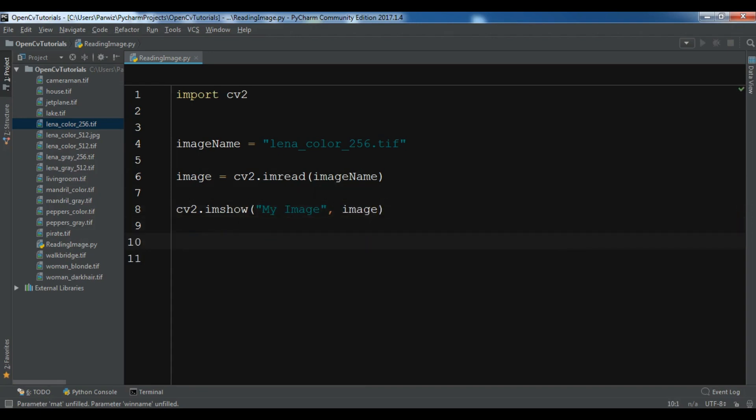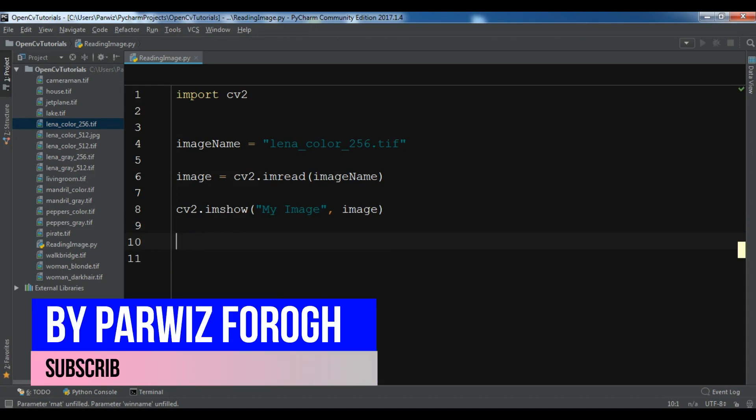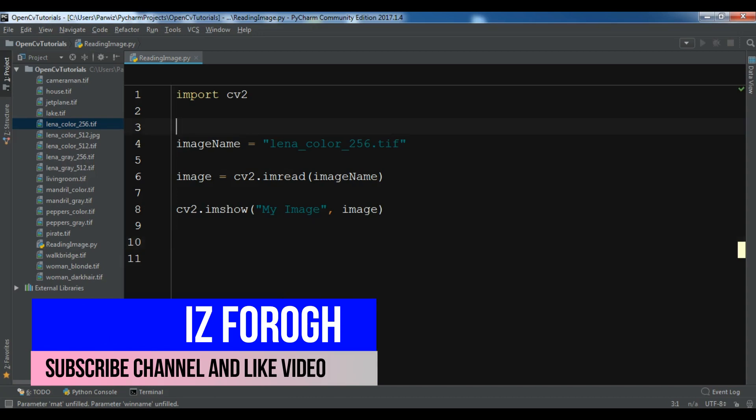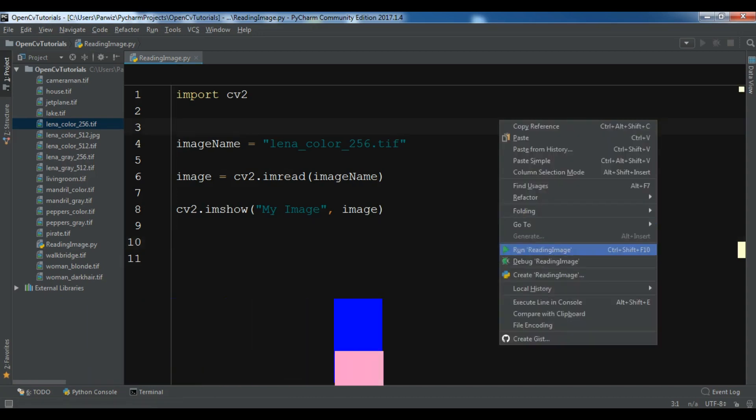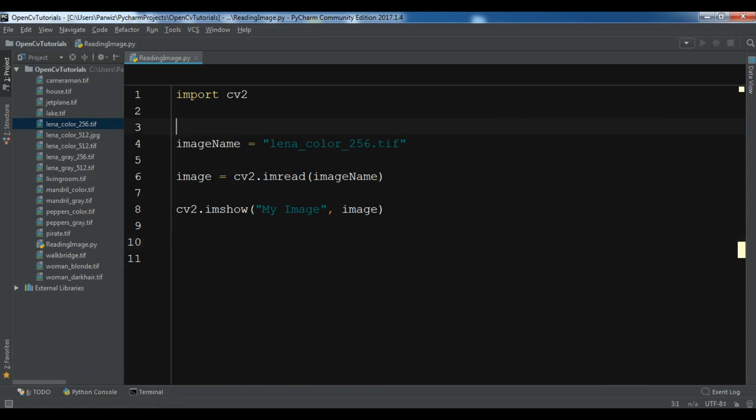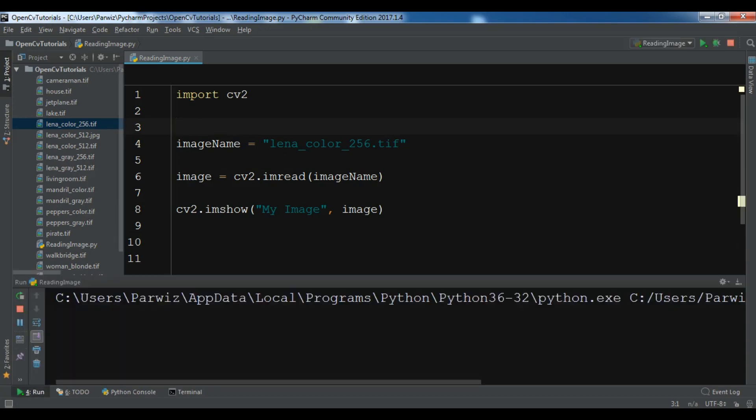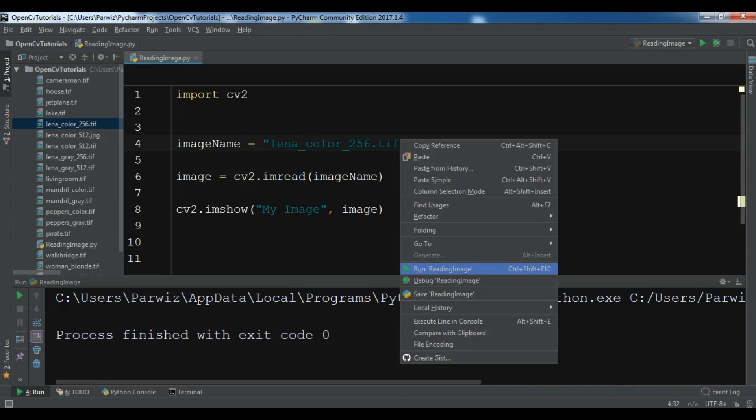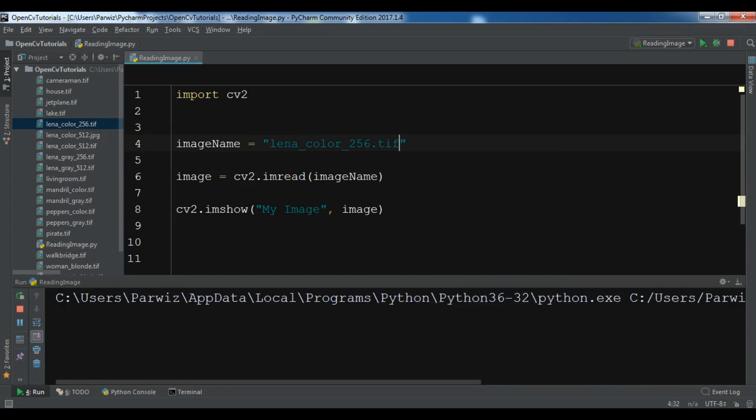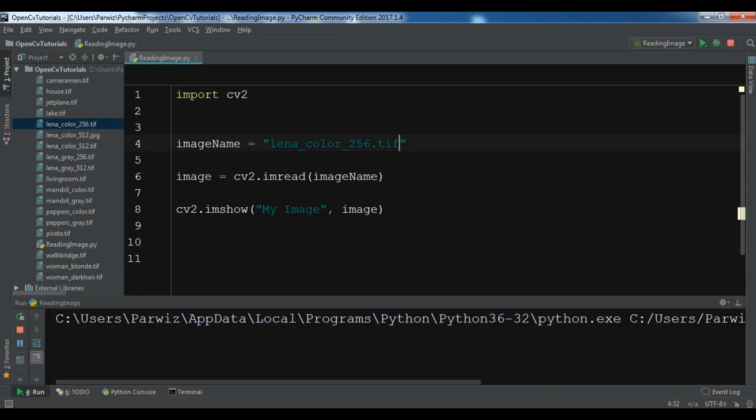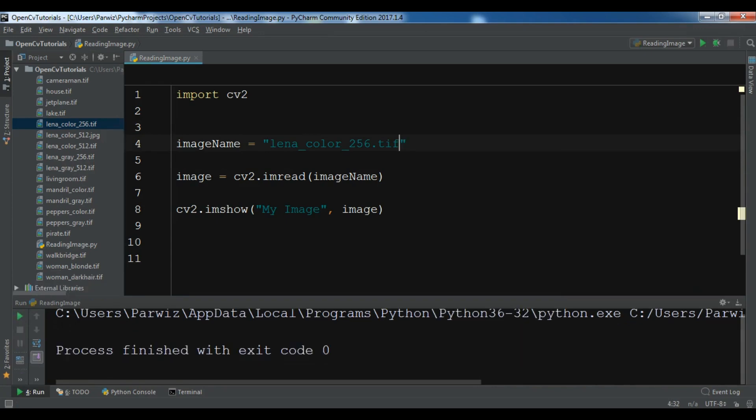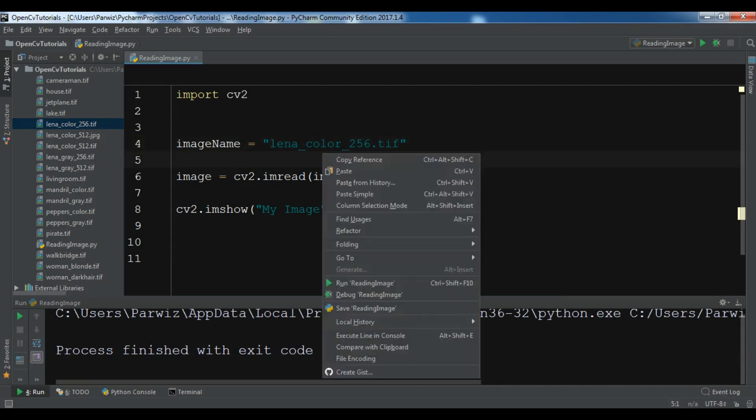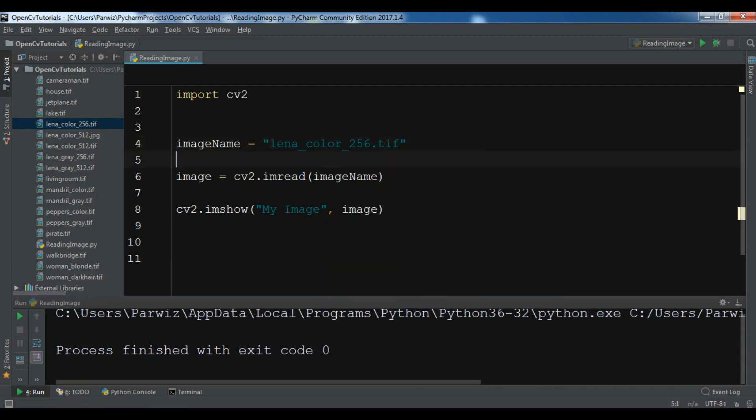Now we have created our image name, we have read our image and we have showed our image. The last thing you need... because if I run this right now, let me just run this, you can see that we have a window but it disappears. You can see the window disappears.